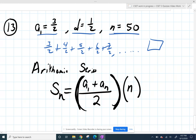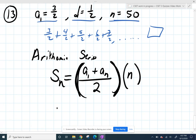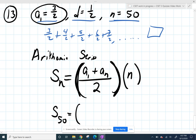I'm going to rewrite this formula every single time and say it that way so it helps to remember it. So if I want the sum of my first 50 terms, I'm going to start off with my first term — three halves — and I'm going to add my last term. Oh, crud. I don't know that one yet.